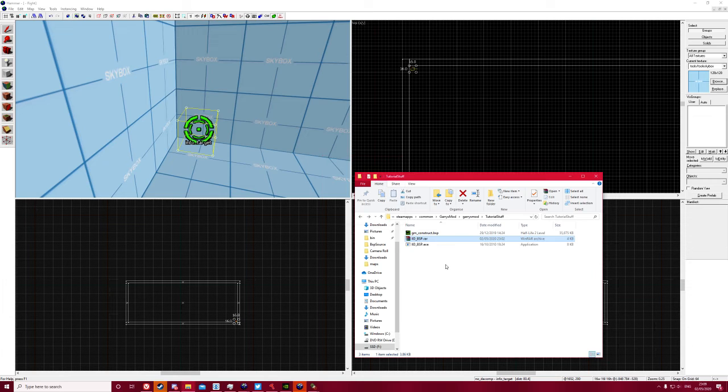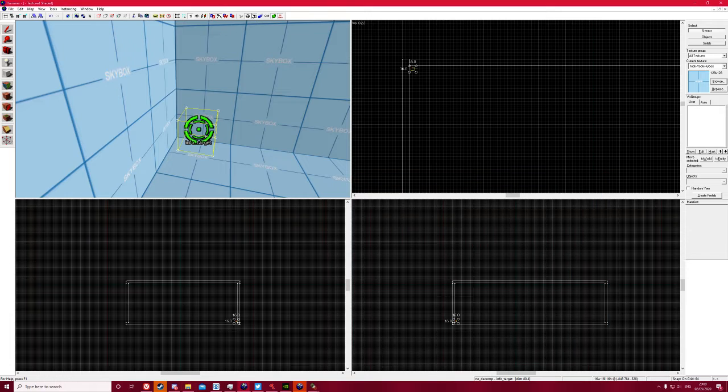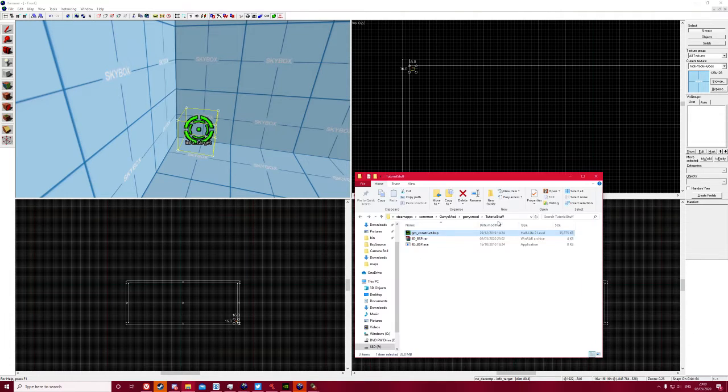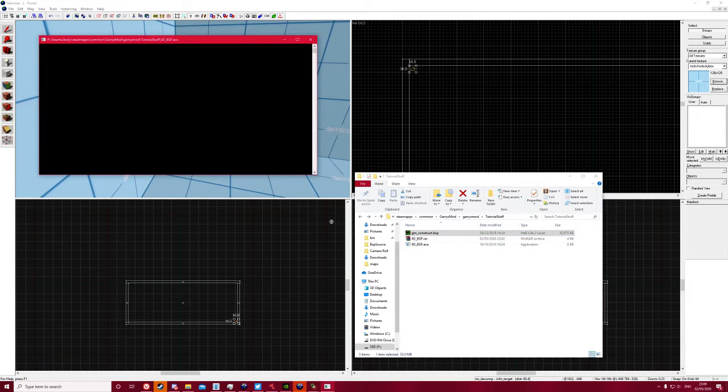You'll get this exe file. So just drag your BSP file that you actually have to run first to compile your map, drag the BSP file onto your...